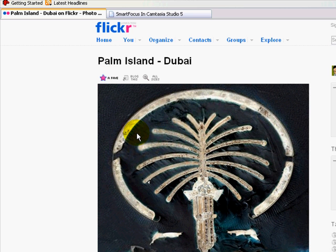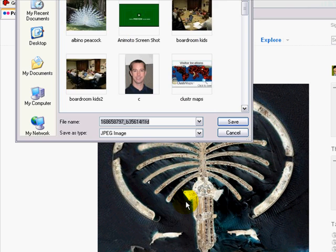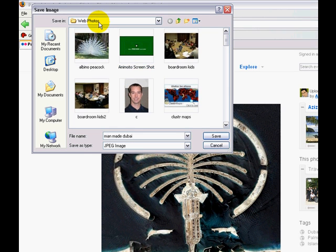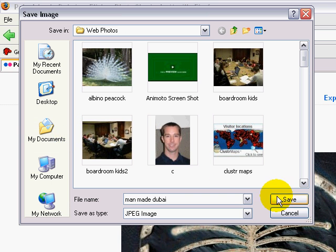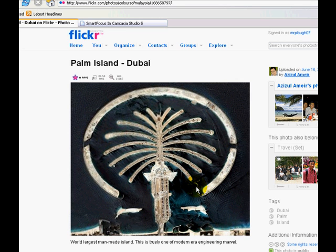Now, in order to save this and use it for your photo essay or for a project, you'd want to save image as. You're going to want to title it whatever keywords you like. What I'm doing is putting this on my hard drive. I've selected my web photos folder, which is just a folder in my pictures. I'll hit save — and now I've downloaded the photo onto the computer.